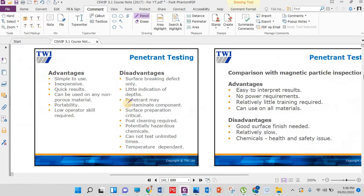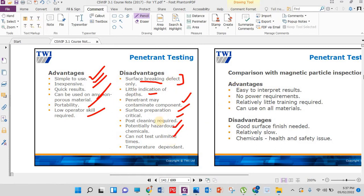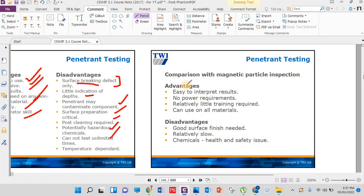Advantages of DPT: very simple, inexpensive, quick results, can be used on any material, portable, low operator skill required. Disadvantages: surface breaking defects only — this is the most important point, it is only for surface breaking defects. Little indication of depth — we can't estimate how deep the defect is. Penetrant may be contaminated, surface preparation and post-cleaning required, and hazardous chemicals involved.